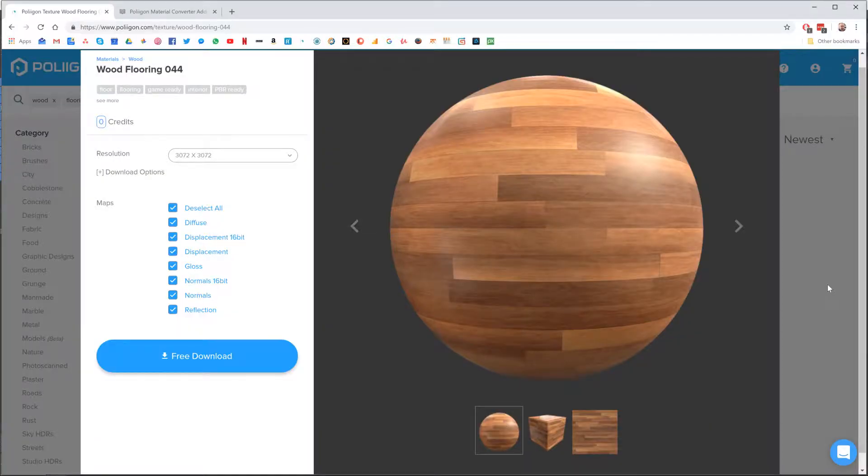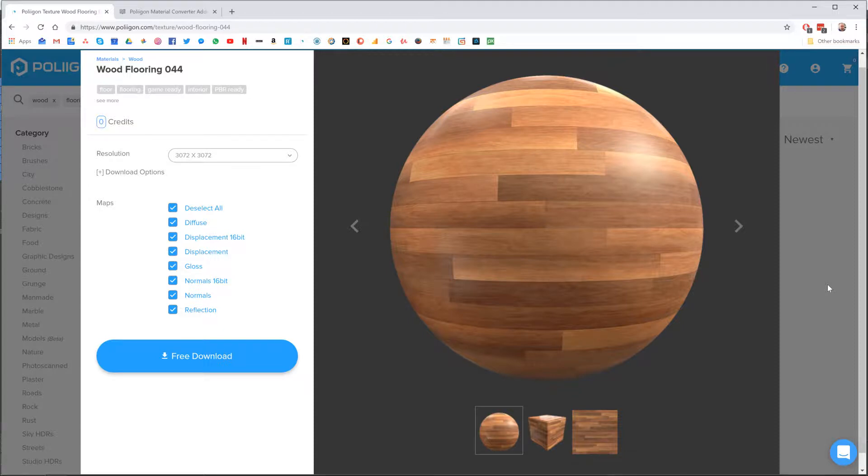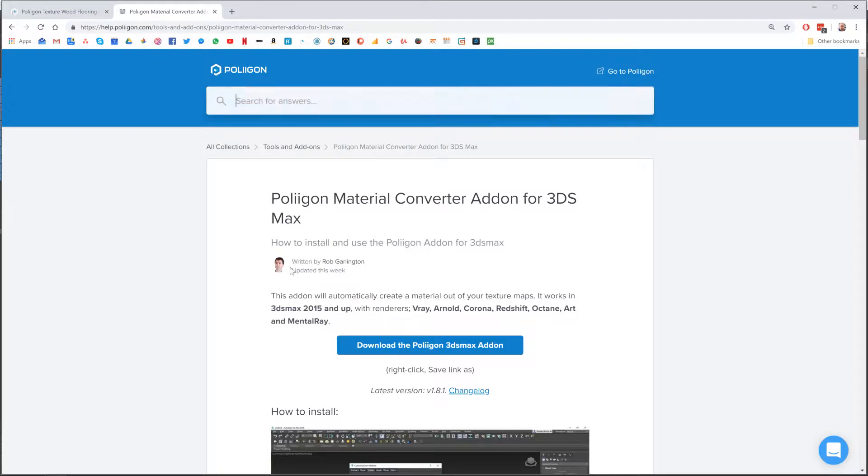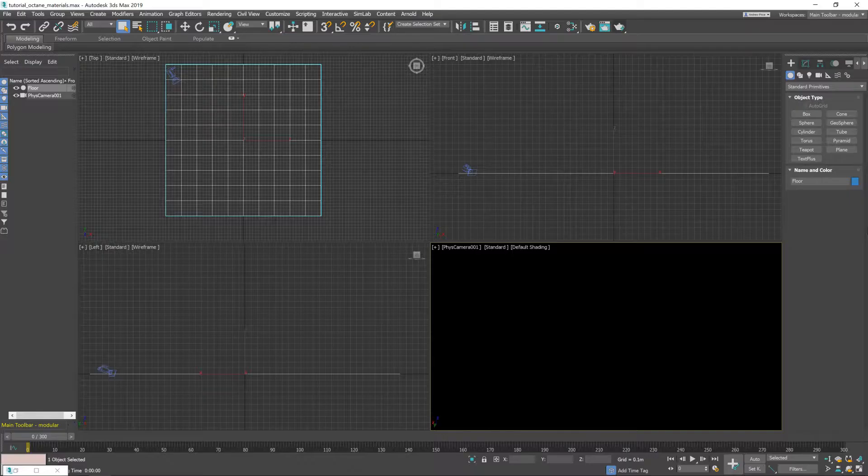First though, let's take a look at the files that we'll be needing for this. We'll be needing the wood flooring 044 material and also the Polygon material converter add-on for 3ds Max, both of which I already have saved to my hard drive and I'll include a link below the video to them. Right, let's head over to Max.